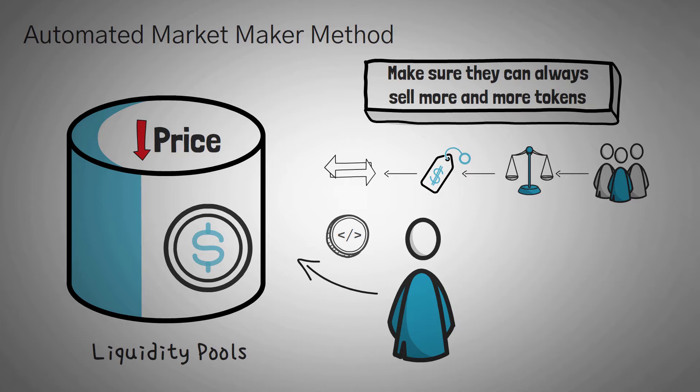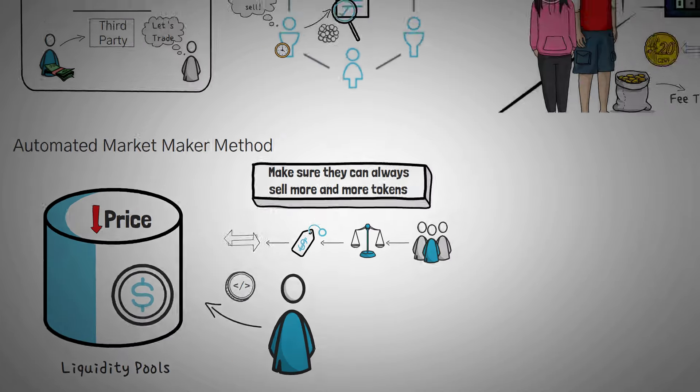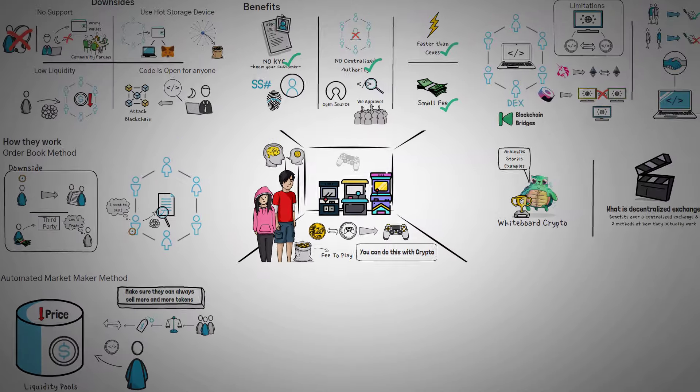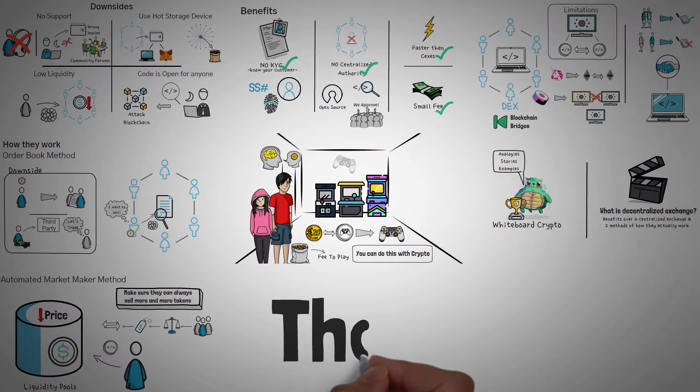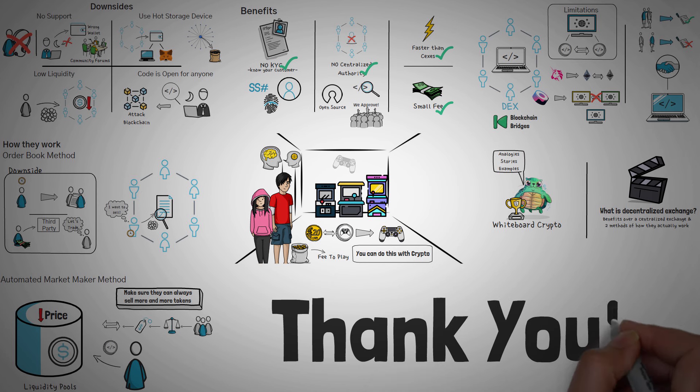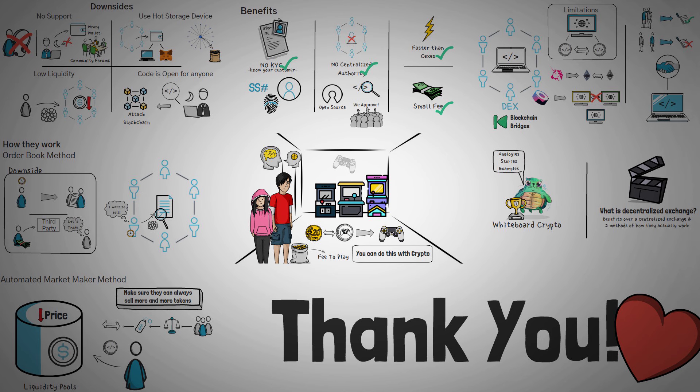So that's actually all we have for this video. There wasn't too much to cover about a DEX, but we hope that we've covered the important parts. Thank you guys so much for watching this video. We hope that you've enjoyed it. We really hoped you've learned something, and most of all, we hope to see you in the next video.